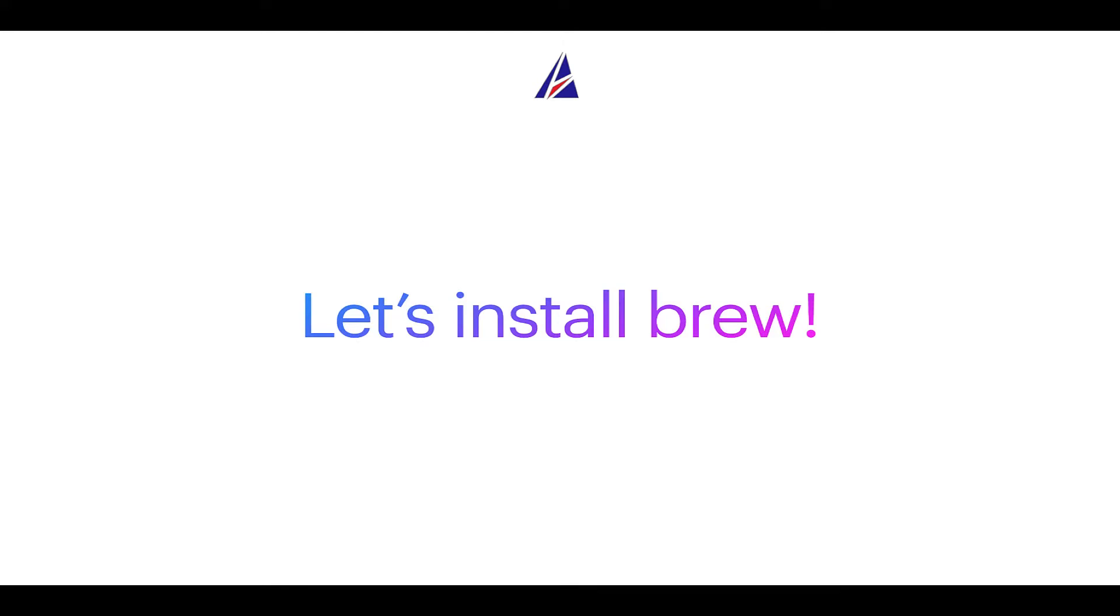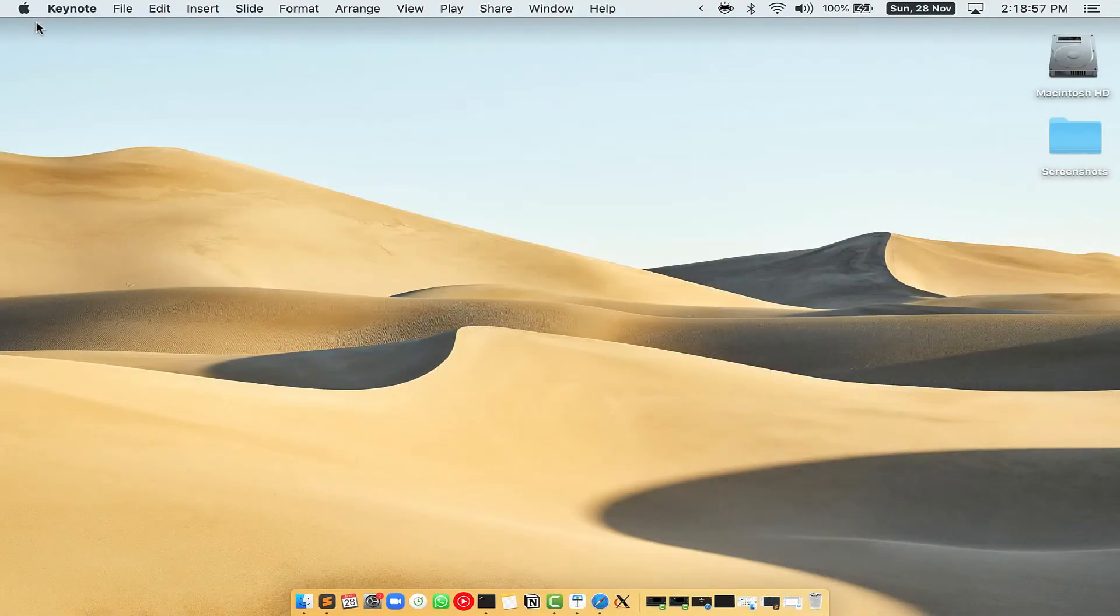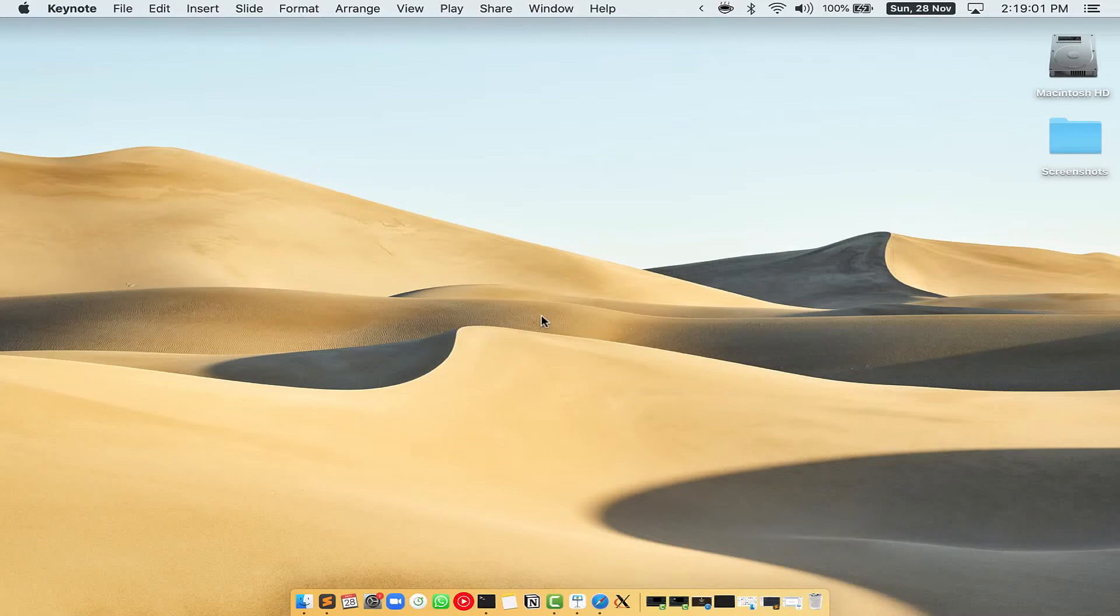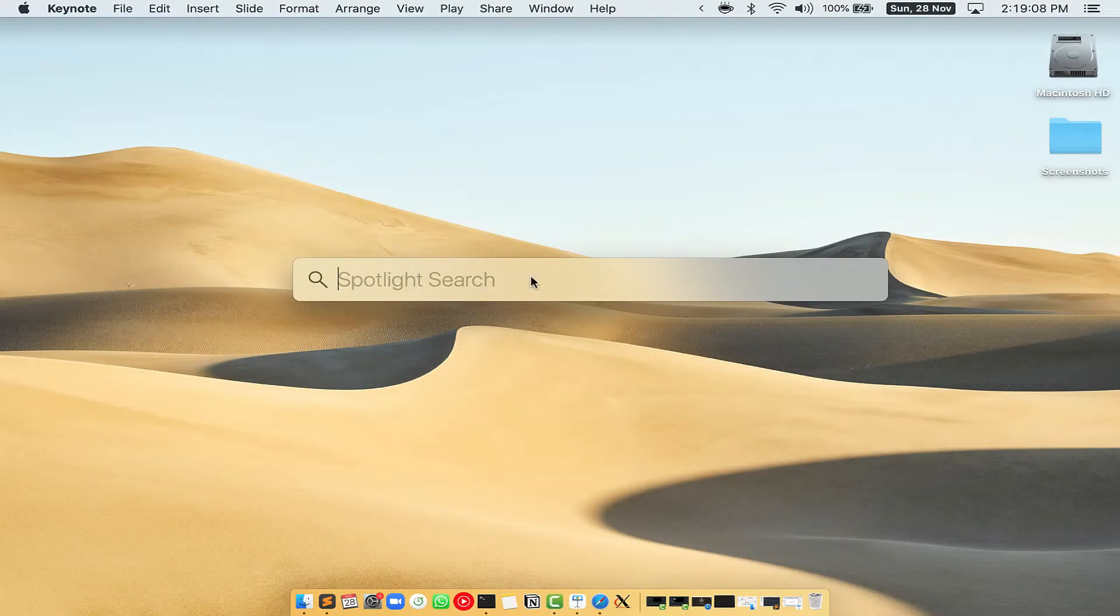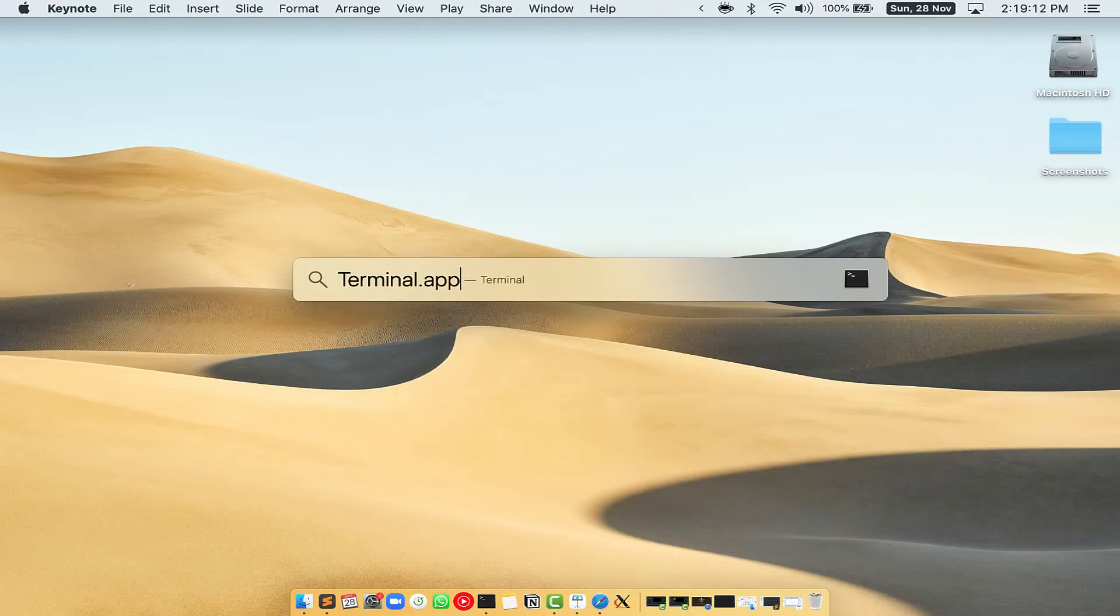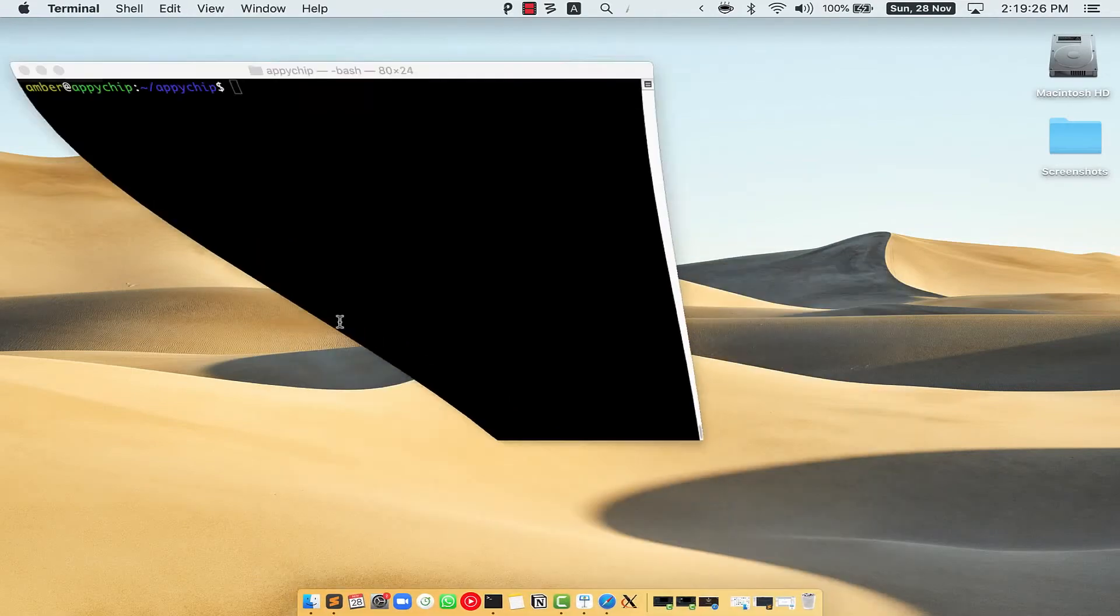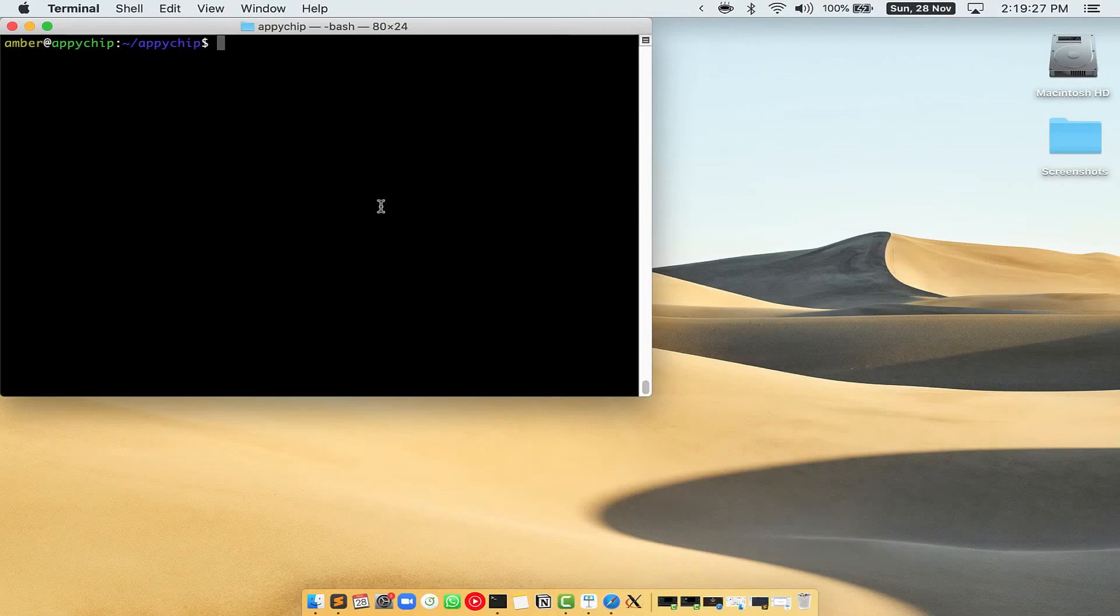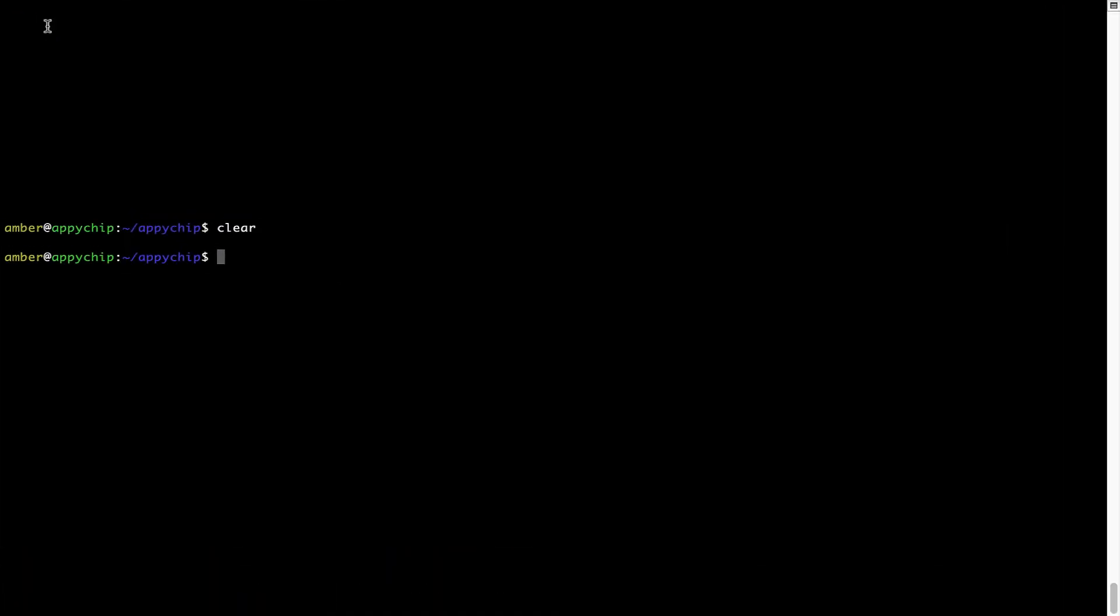Let me open my Mac here. First, you need to press command and space on your keyboard. This will open Spotlight Search on your Mac, and then you have to type terminal.app. You will see this terminal app. Simply double click on it to open terminal. Let me maximize this terminal window.